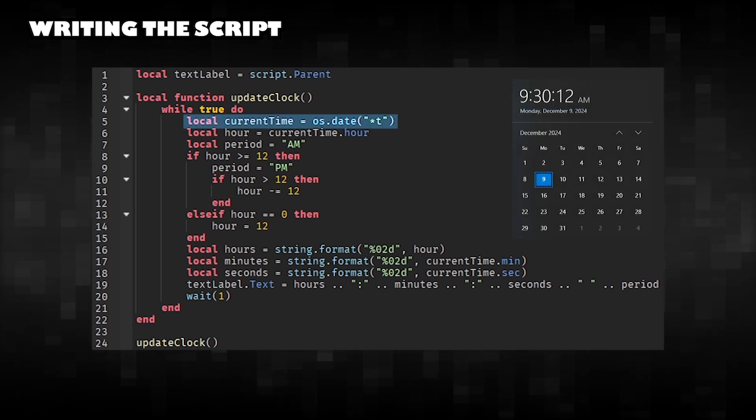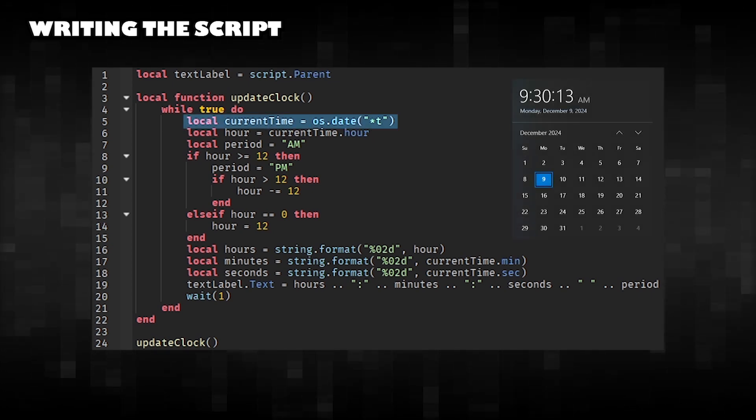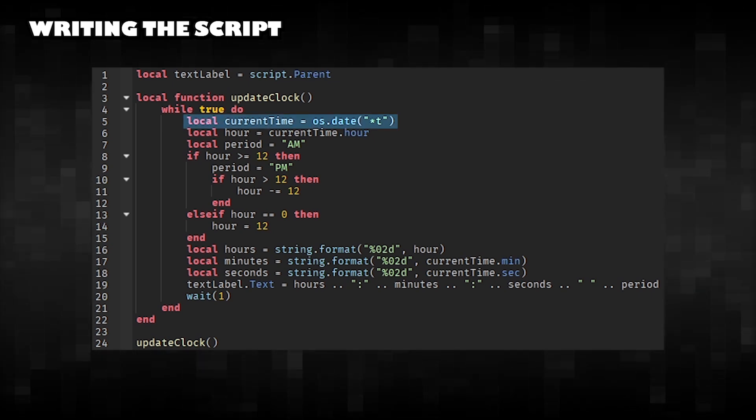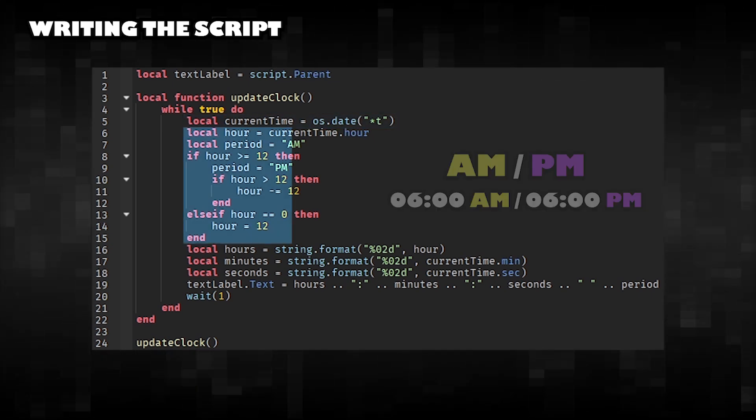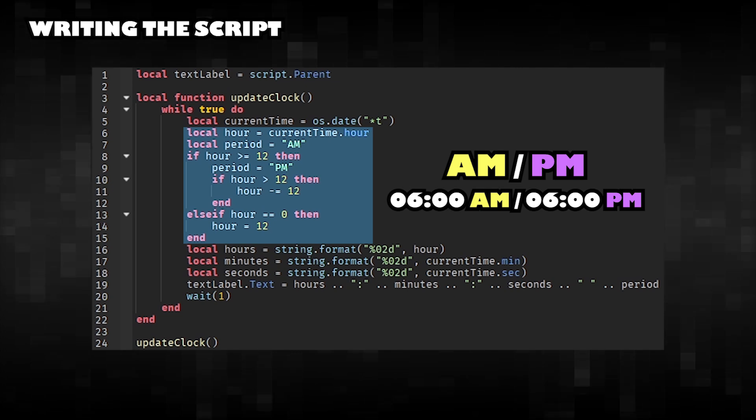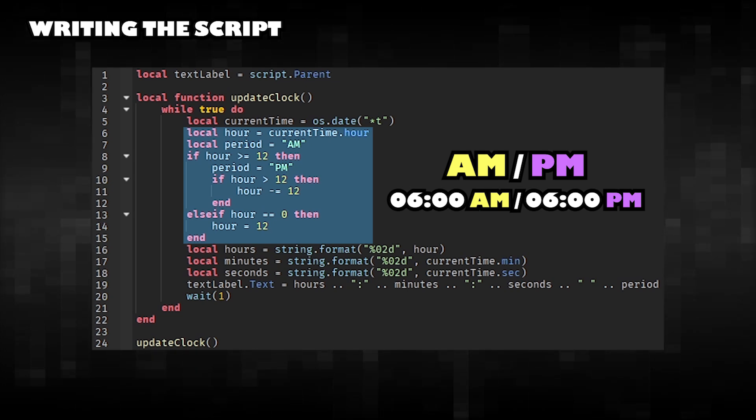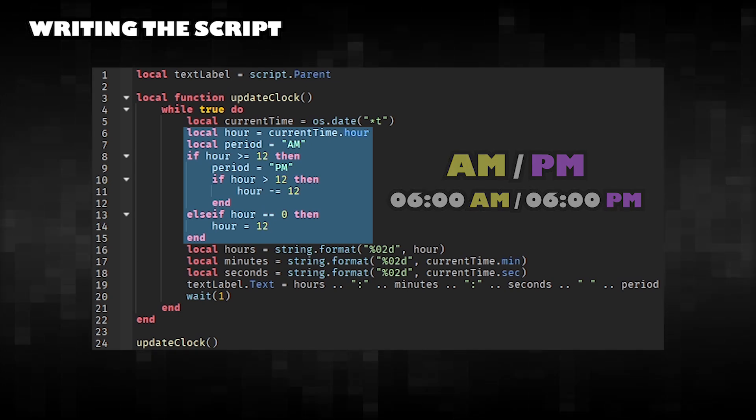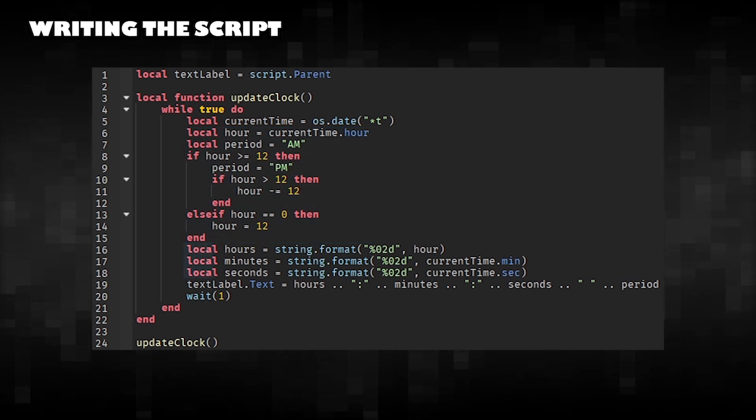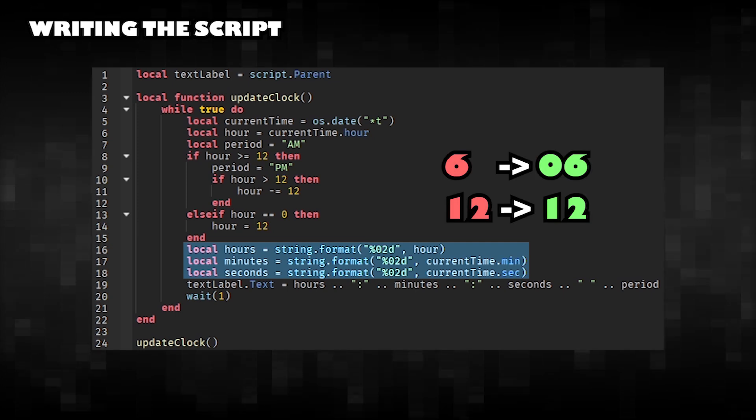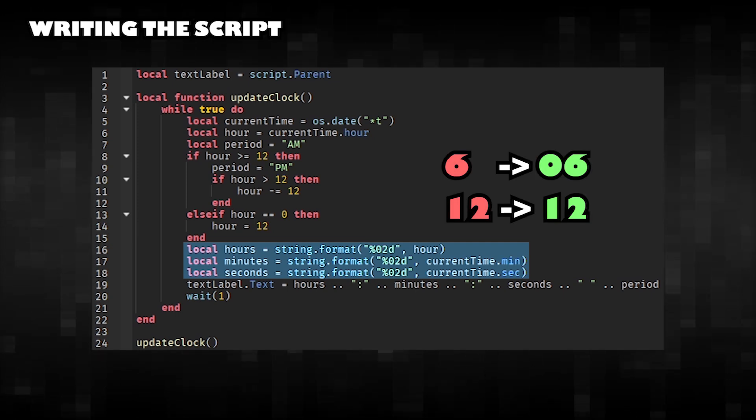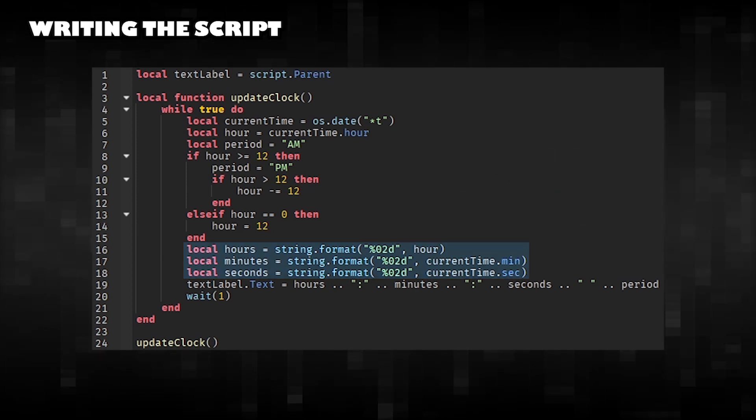This line returns a table containing the current date and time. This script will automatically handle AMPM conversion and ensure correct formatting. Use String Format to ensure that values are always two digits.